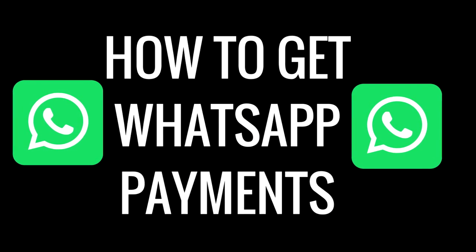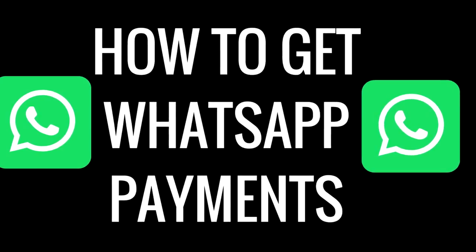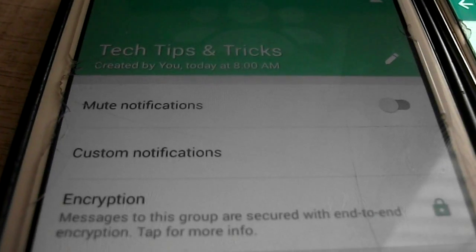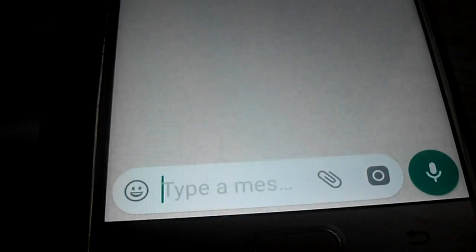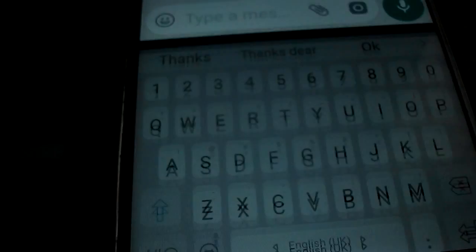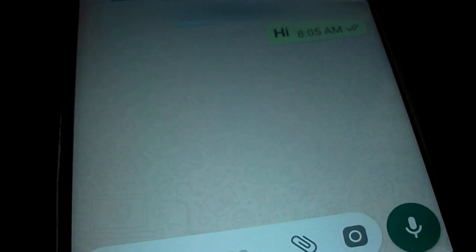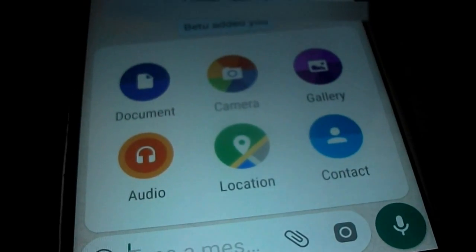How to get WhatsApp Payments. The process is very slow but I have the WhatsApp Payments option and I can give it to you. I have created a group on WhatsApp Tech Tips and Tricks — the link is given in the description. You need to join the group and send a message over there. I will set up WhatsApp Payments for you. Just join the group and send a message.